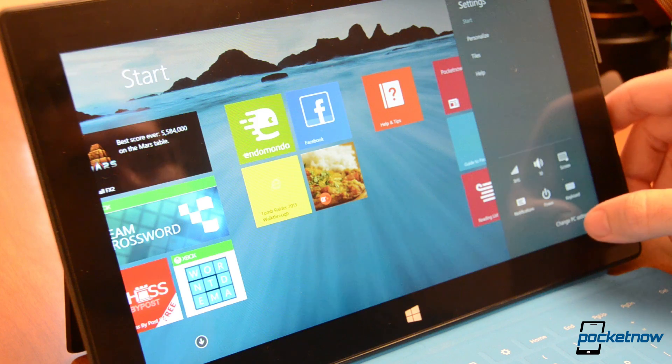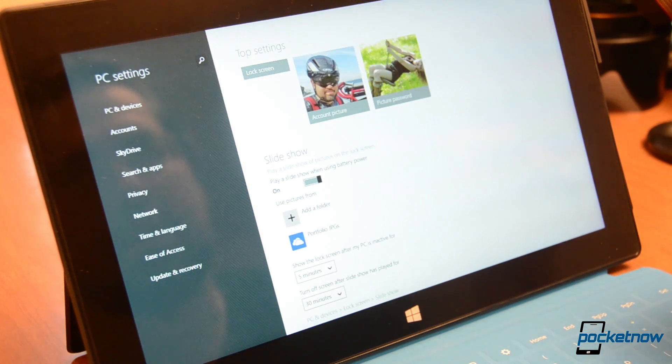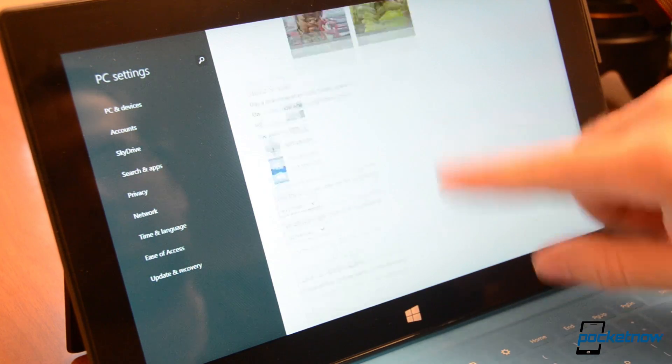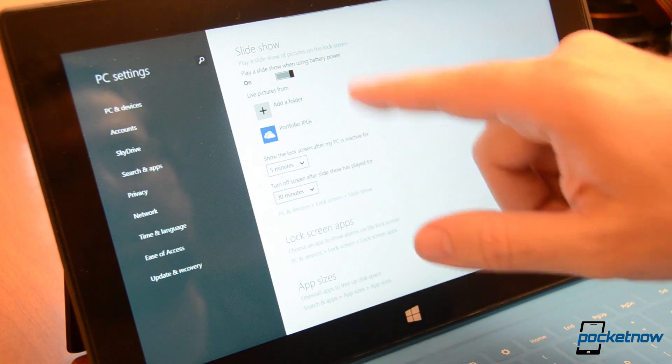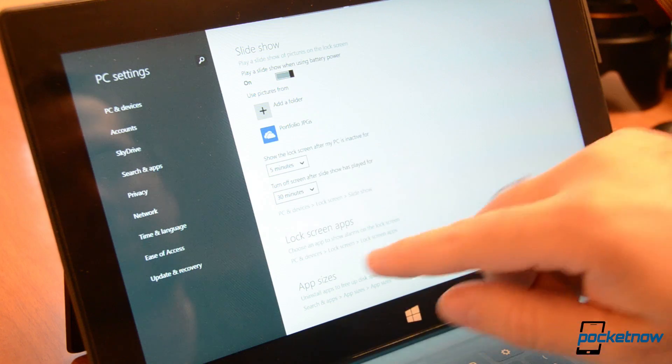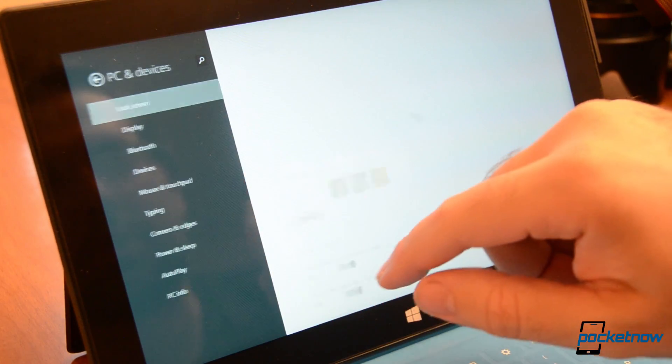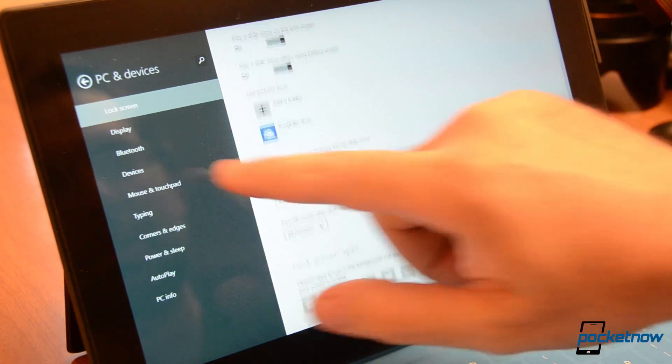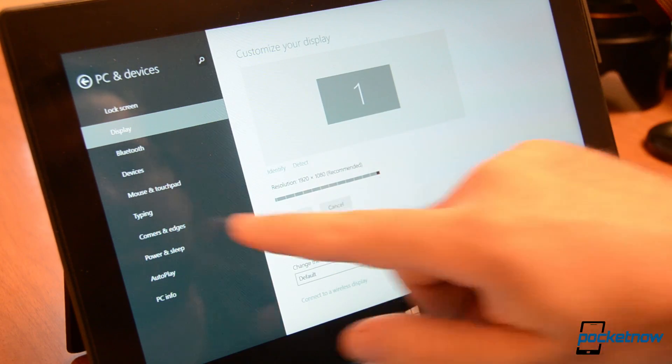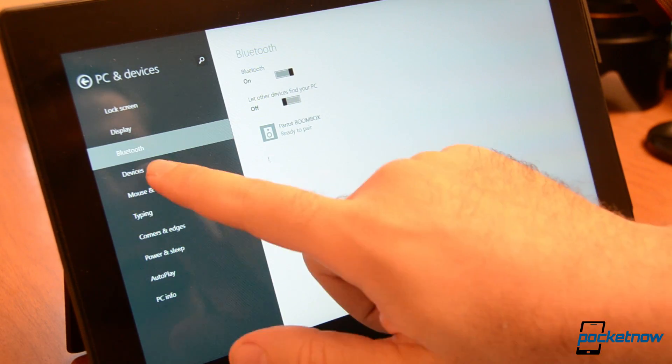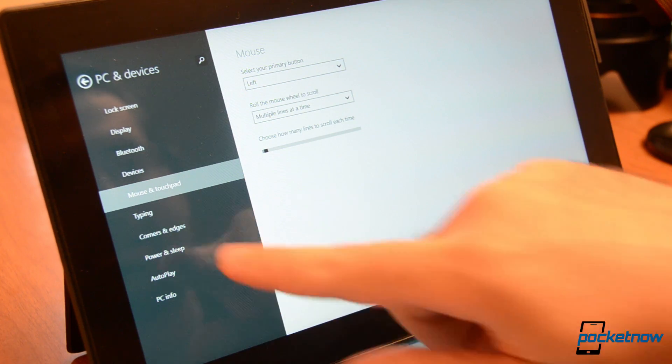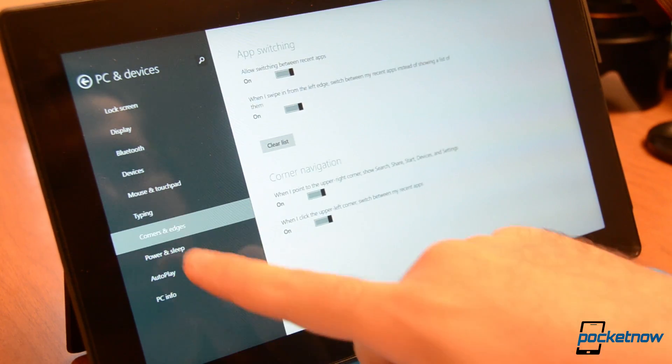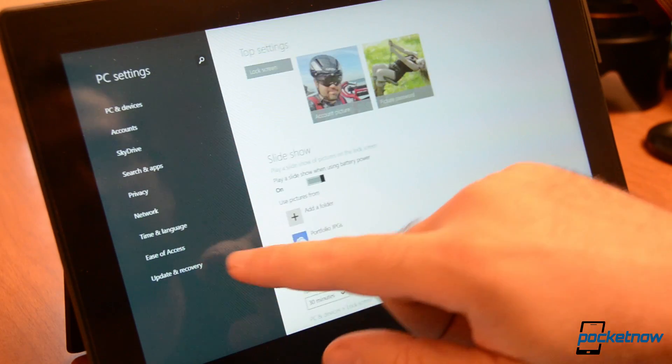Now let's look at the PC settings. So there's a completely different layout here. Here's your slideshow options. You can choose folders for the slideshow lock screen. We can see PC and devices options. There's the lock screen here. Display. You can change the resolution. Lots of options here. The new settings area is much more comprehensive.